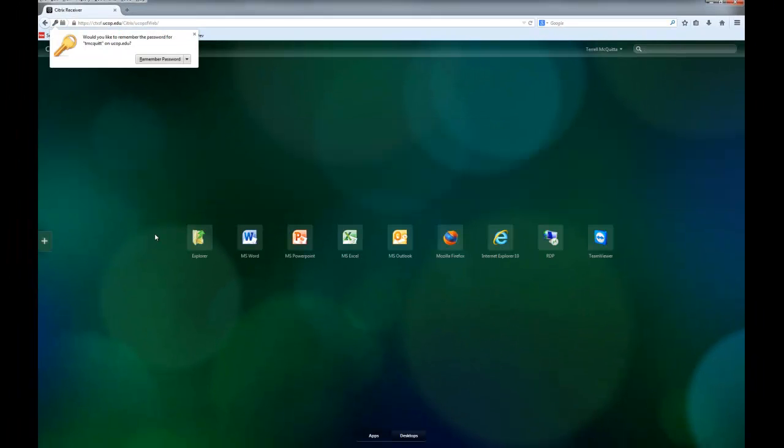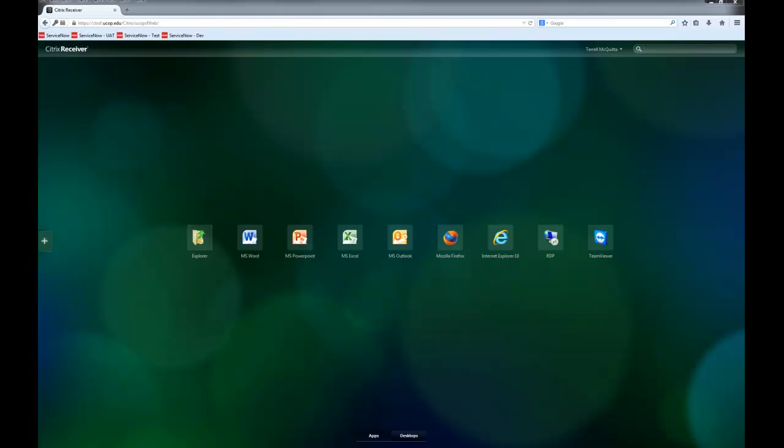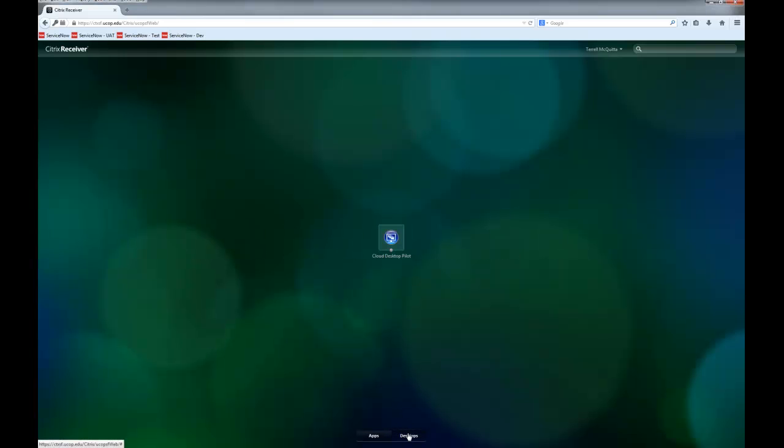The next screen will give you options for your cloud applications and cloud desktop. Let's have a look at the cloud desktop. Click on the desktop tab at the bottom of the screen and click the cloud desktop icon.